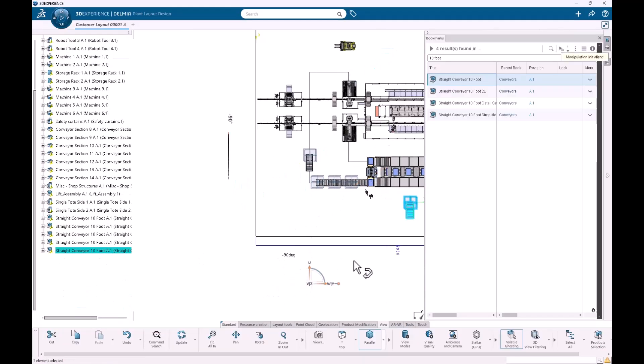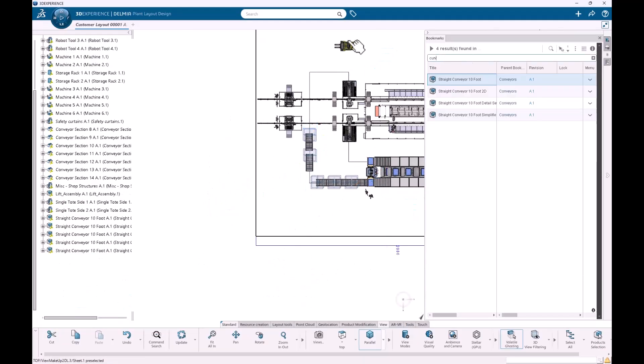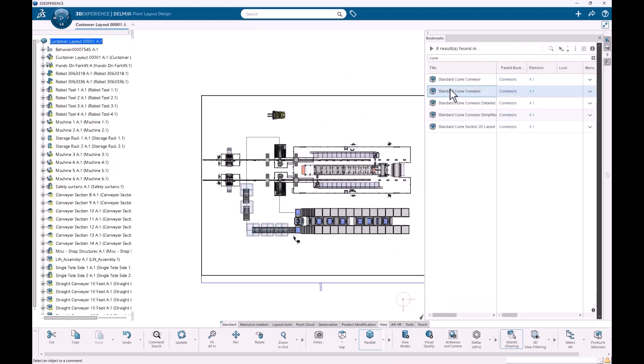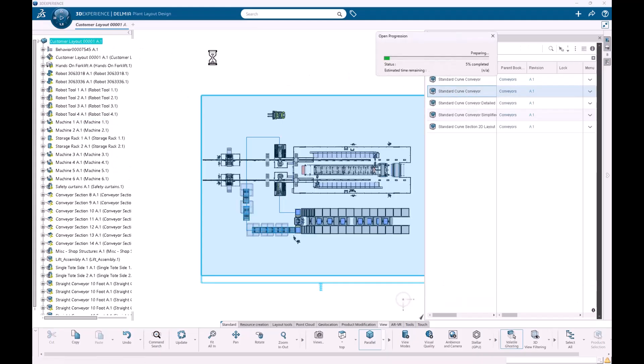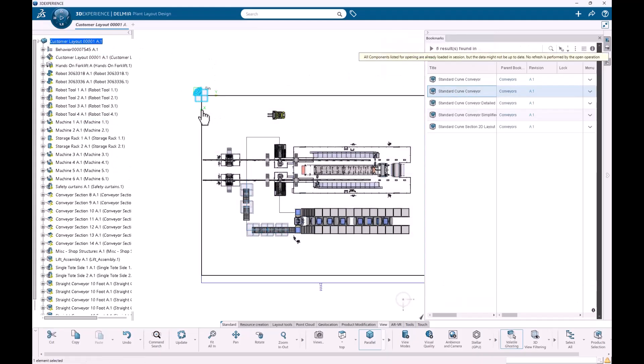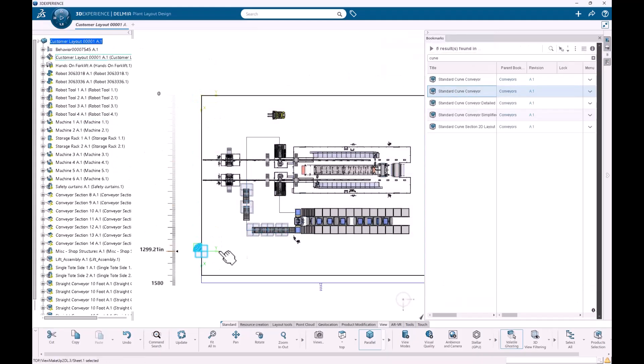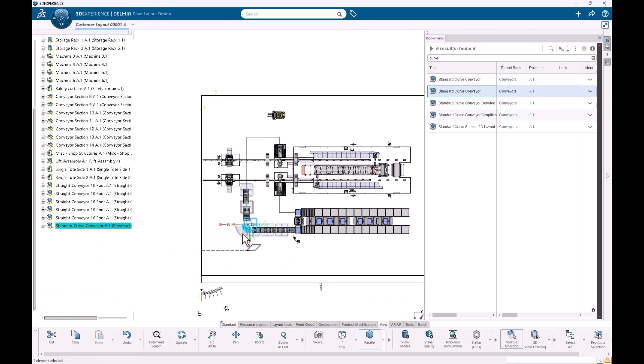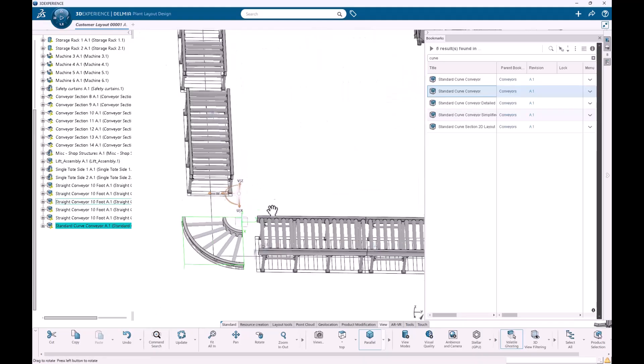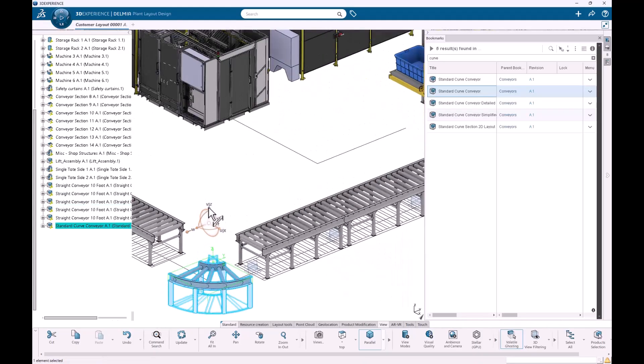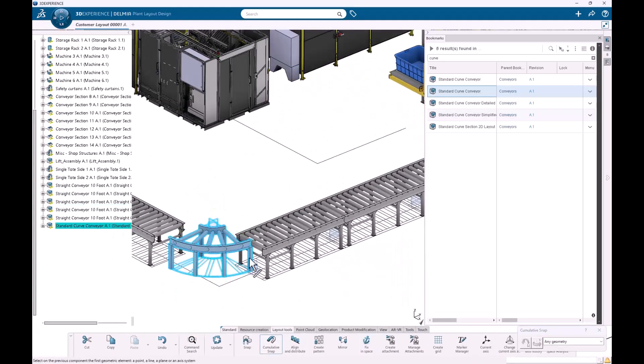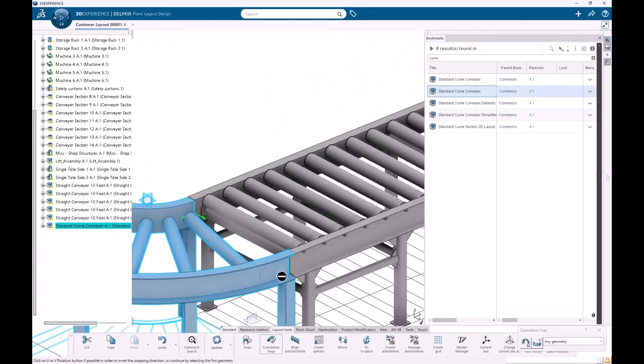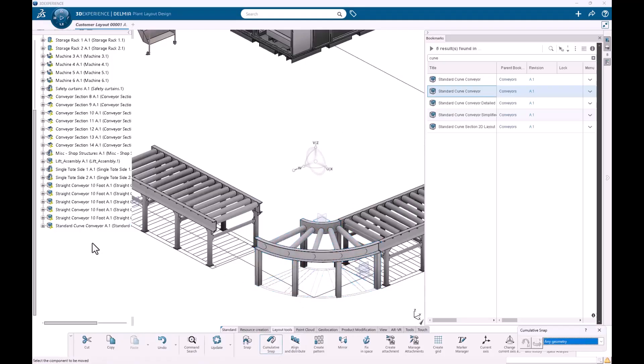Design efficient plant layouts in a 2D, 3D, or point cloud collaborative environment. Optimize equipment placement, material flow, and space utilization with drag and drop ease.